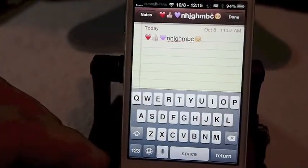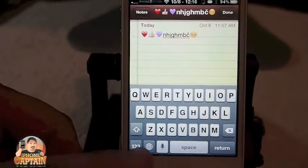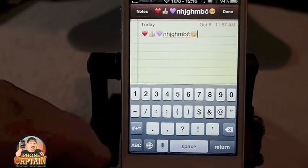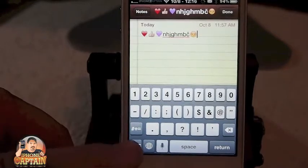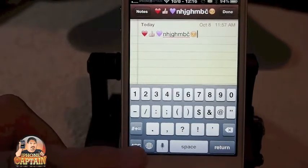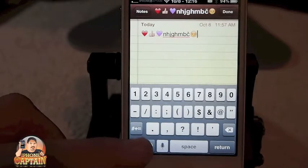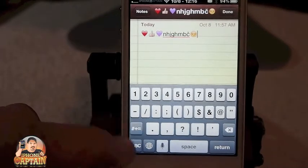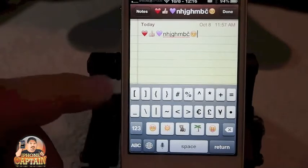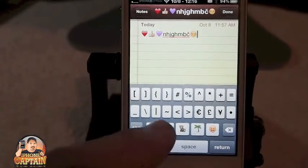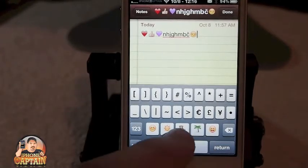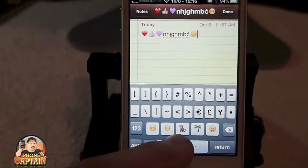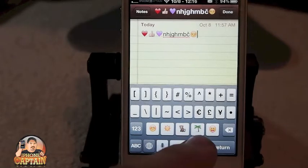What the developer has done is used these repeated keys on the second shift page. What I mean by that is when you go to tap the numbers down here, then hit the little symbol sign there — the next page that comes up actually had the same keys on it twice. They've taken these five keys in the last row here and added emojis in there.